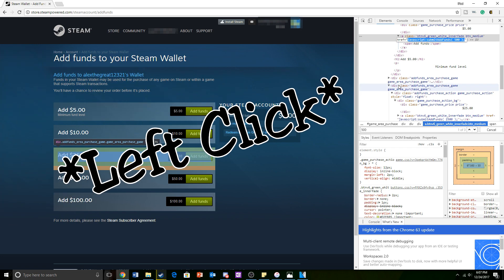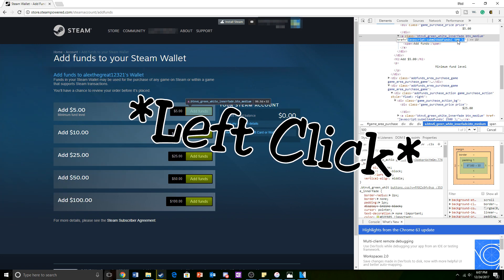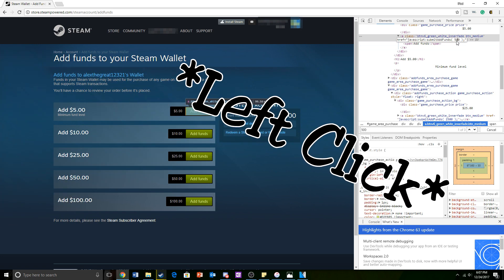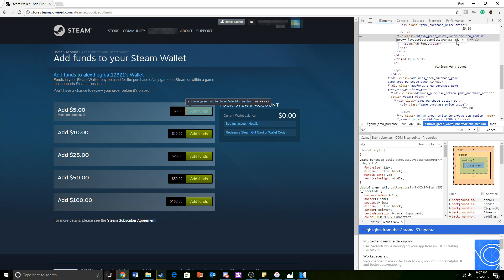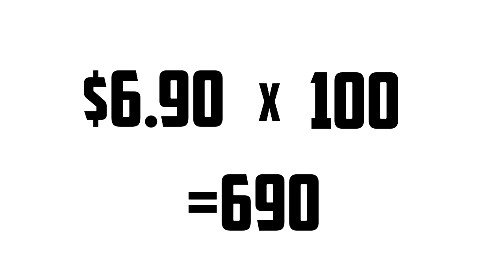Right-click on it and you will see 'edit attribute.' Click on that and afterwards enter how much money you want. It has to be above $5 though. The value you are going to enter is the amount of cents you want added to your account. So for example, if I want to add $6.90, I'm going to put in 690 because that's the amount of cents in $6.90.